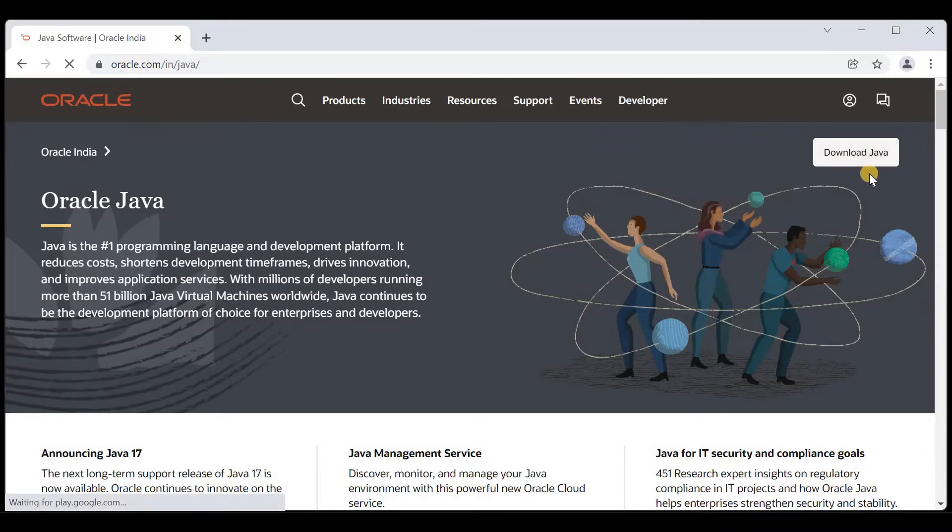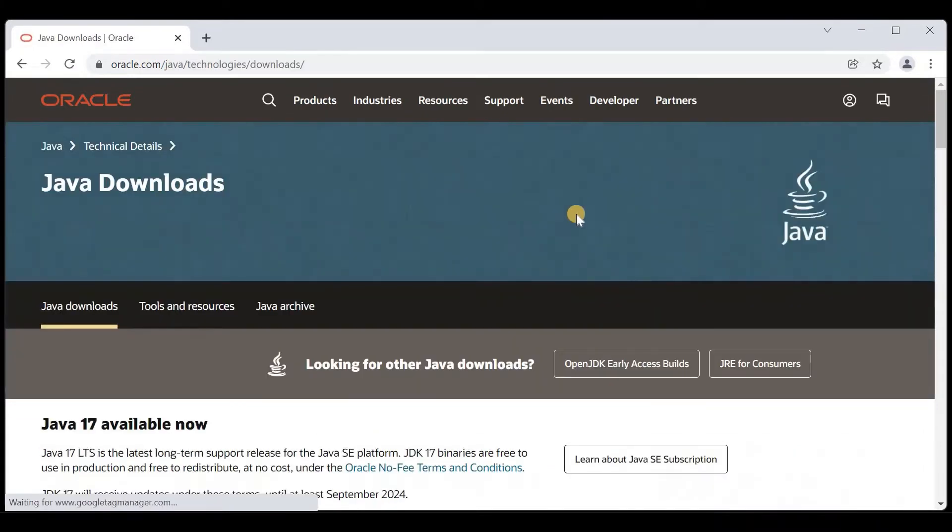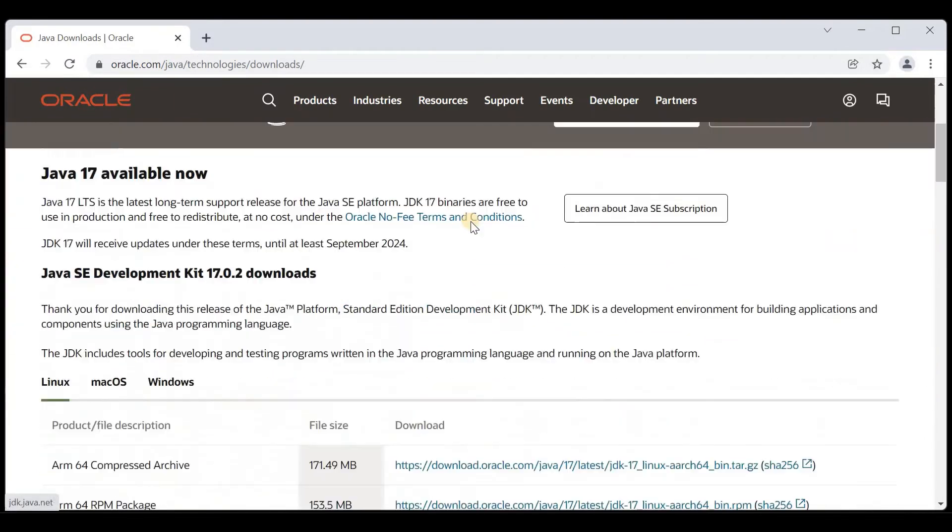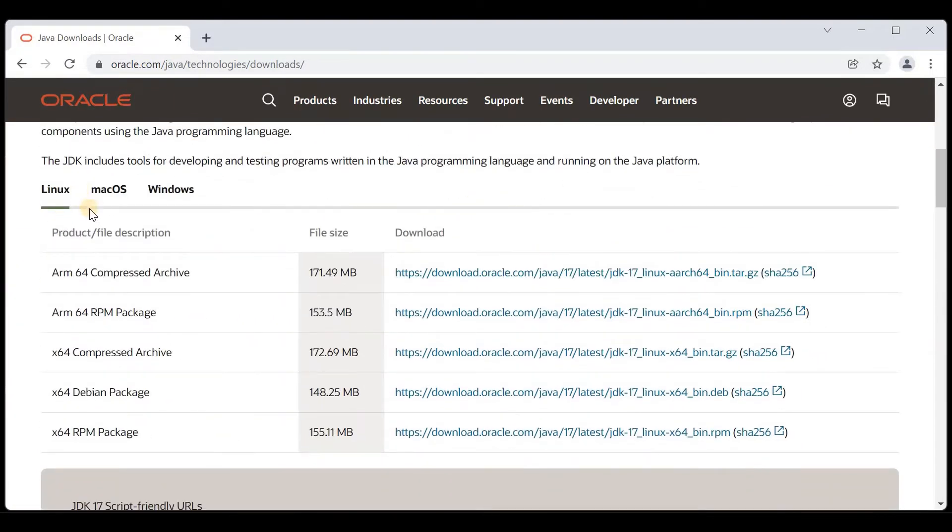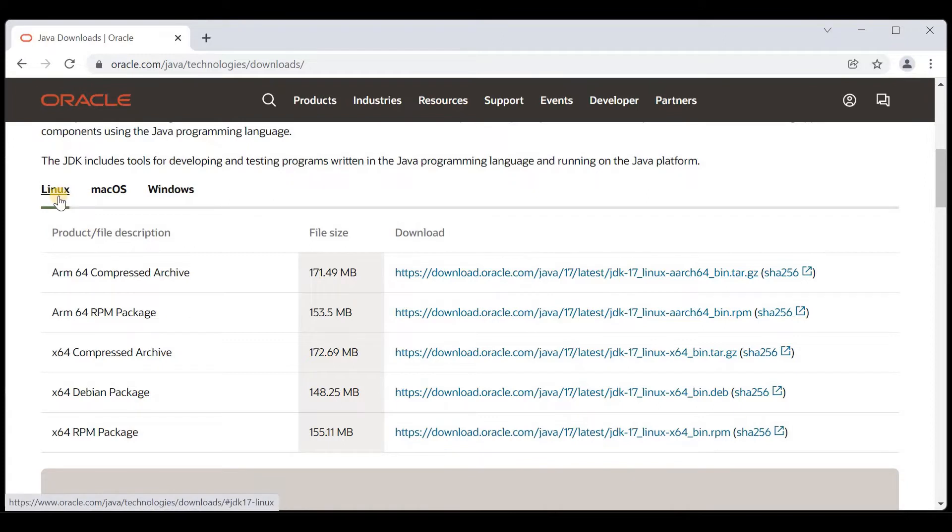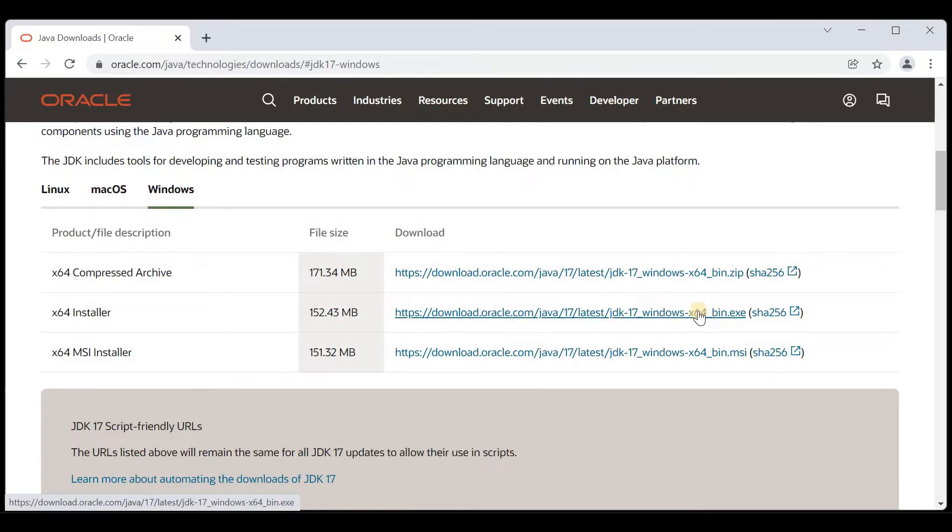At the right side, we have a button Download Java. Click on that and scroll down. Here we have three options: Java for Linux, Java for macOS, and Java for Windows. Click on Windows and choose the second option, x64 Installer, which is an executable file.